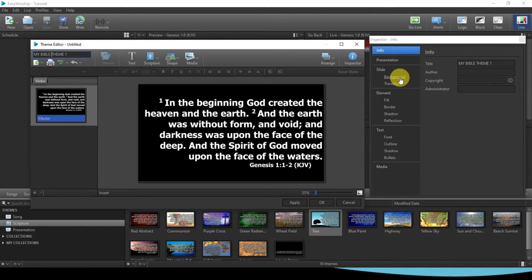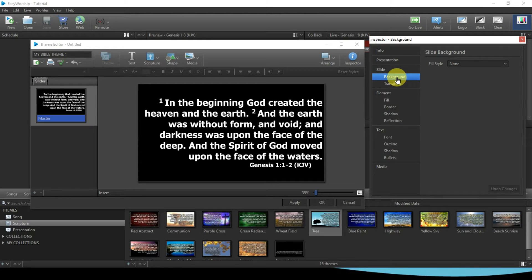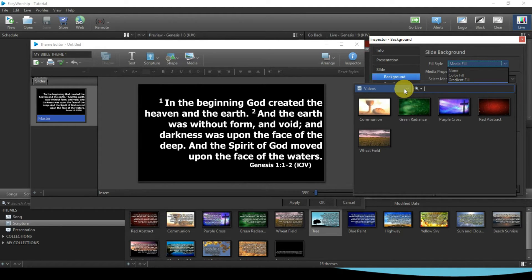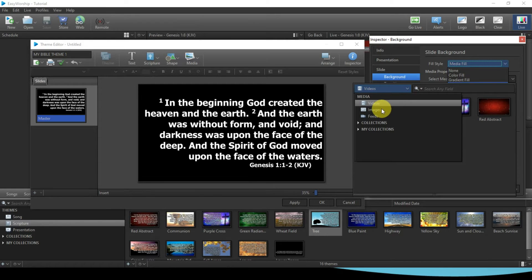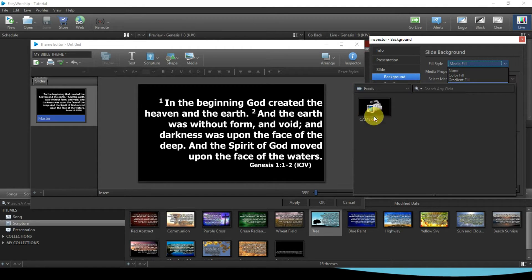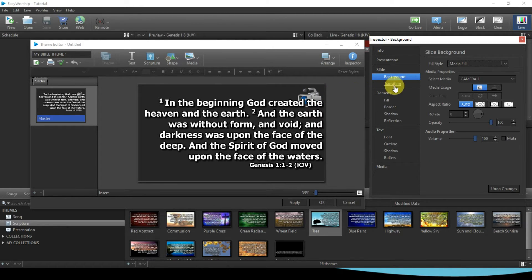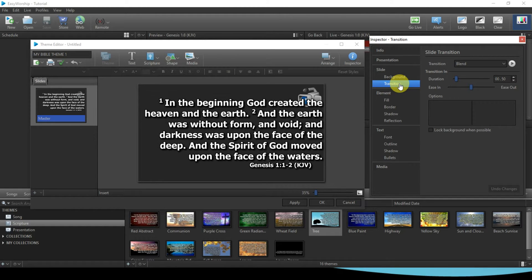Now that we've given it a name, the next thing we are going to work on is our background. You can see it says Slide — the slide we are working on. Under background, we are not going to choose Color Fill or Gradient, but we are selecting Media, which is the third option. Under Media we have Video, Picture, and Camera Feed. We select Camera Feed. Since our camera has already been imported, it's already done — you can see the camera feed at the top right.